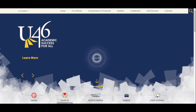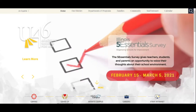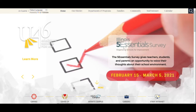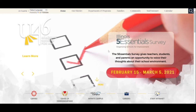This video will show you how to complete our annual 5 Essentials Parent Survey, a survey that helps drive school improvement. To access this survey, you may do so by visiting the District Main website at www.u-46.org and selecting the 5 Essentials under the Quick Links option.